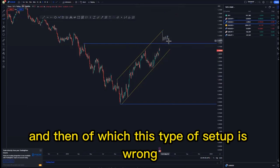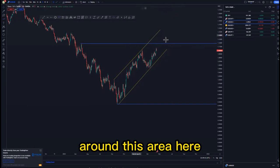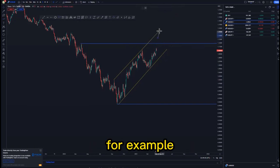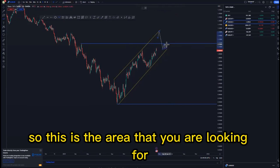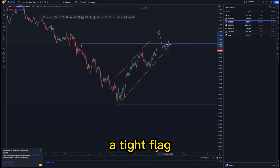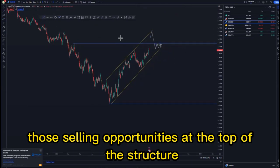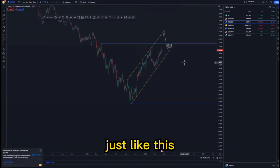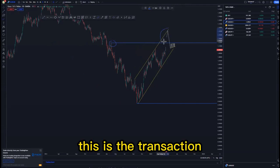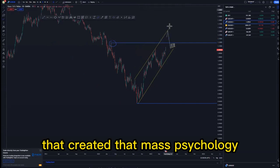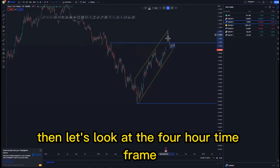This type of setup is only valid if you get the tight flag in the right area — for example, this is the scenario you'll be looking for. This is the area where you look for a tight flag to initially take those selling opportunities at the top of the structure — below the structure because this is the mass psychology activation area and the price that created that mass psychology.